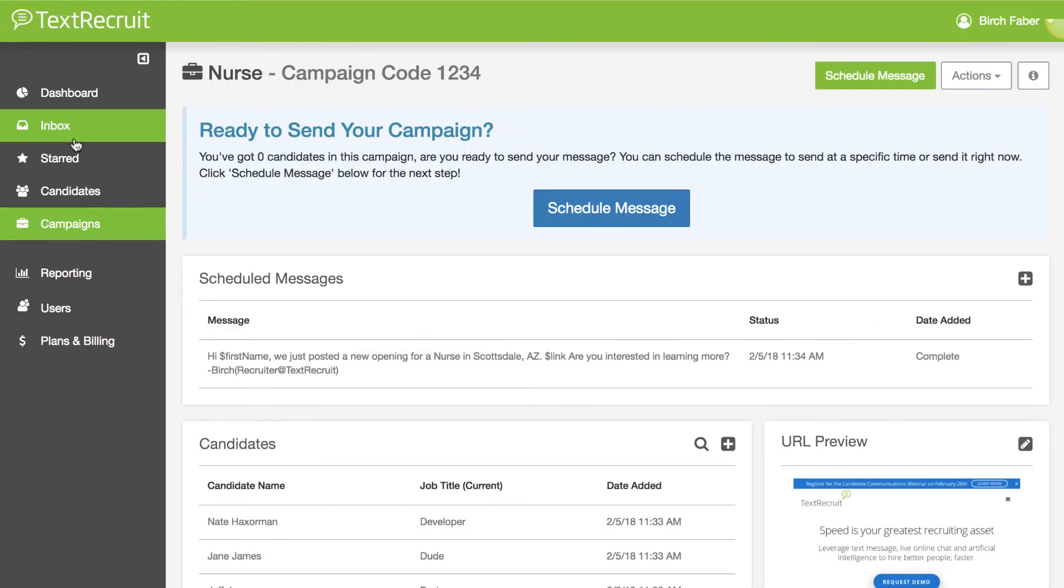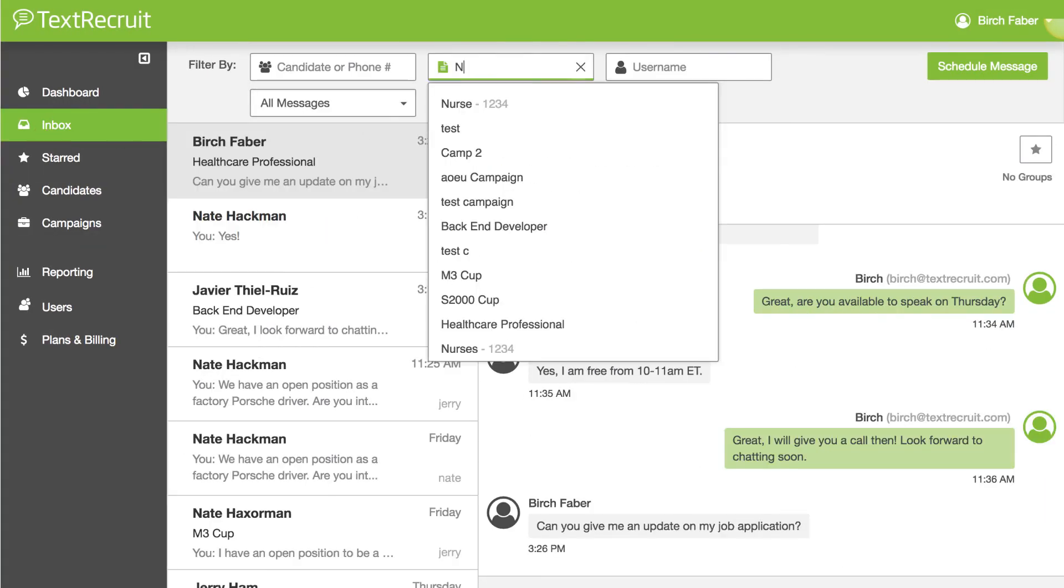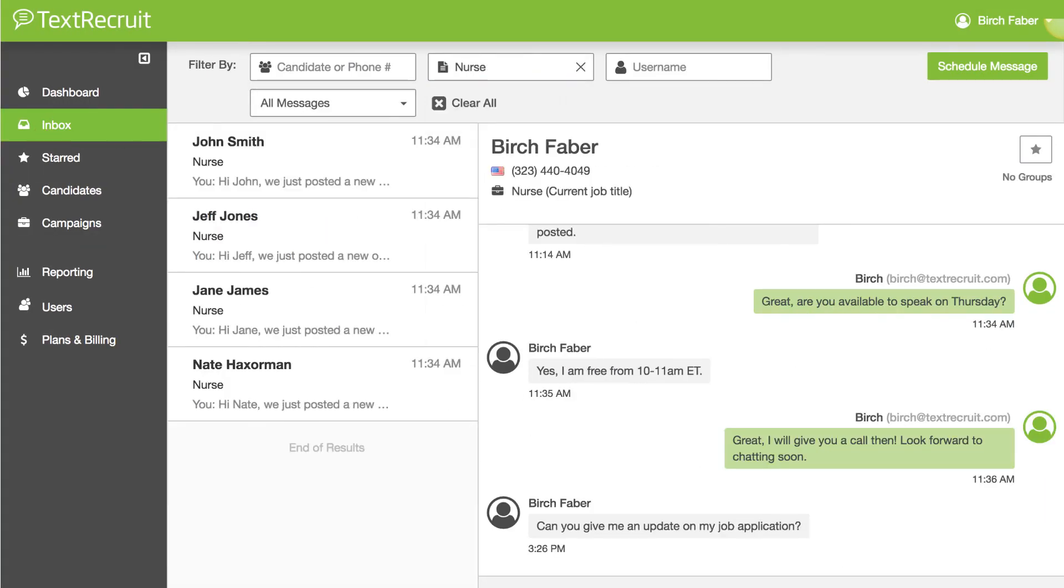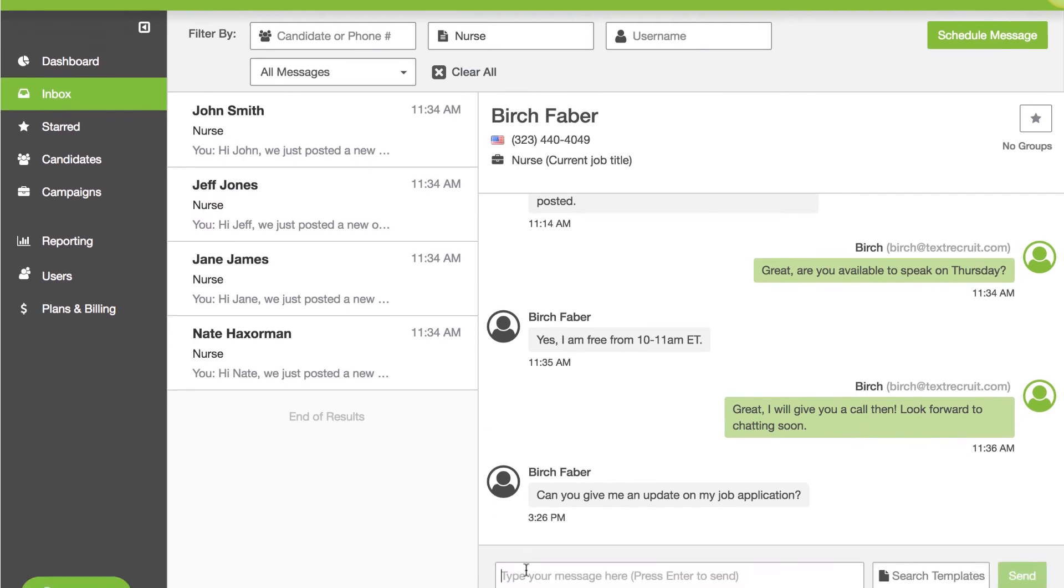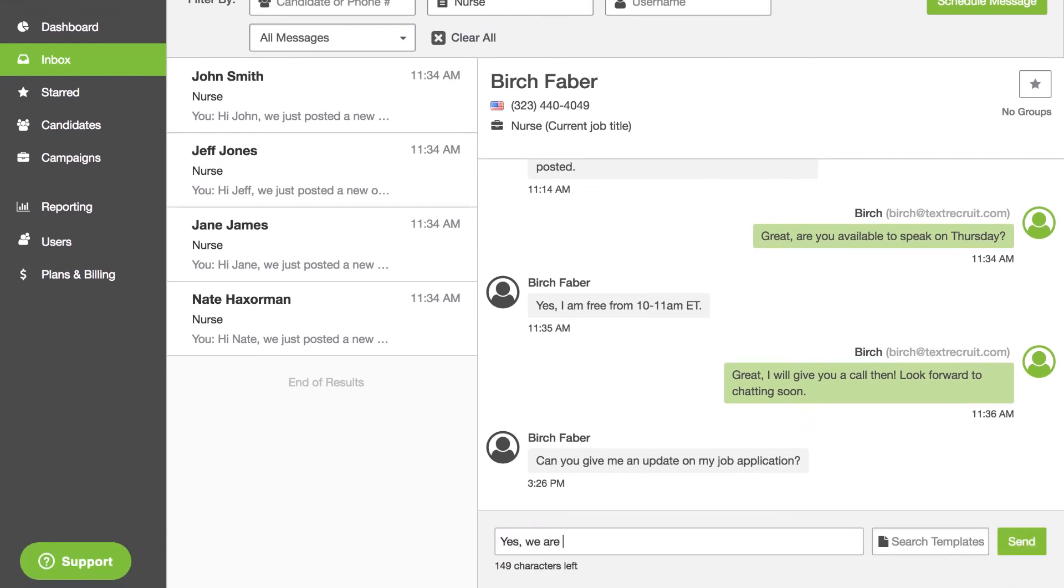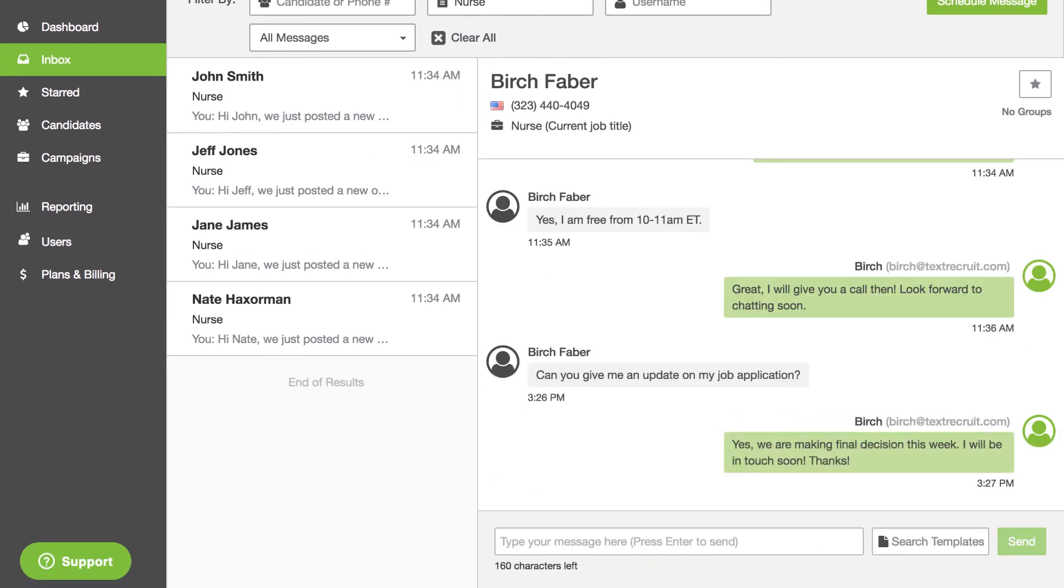Fourth, we've upgraded your inbox so you can filter by candidate, phone number, campaign, and more, and manage your conversations in a more streamlined manner.